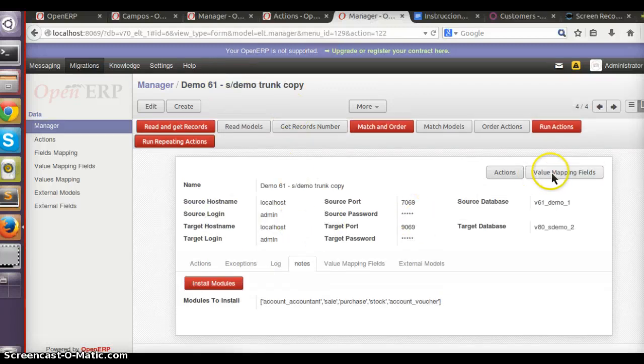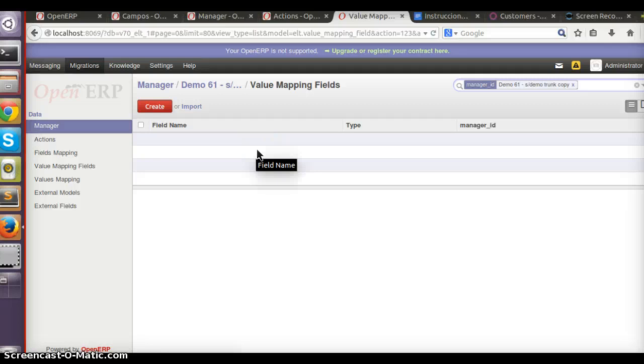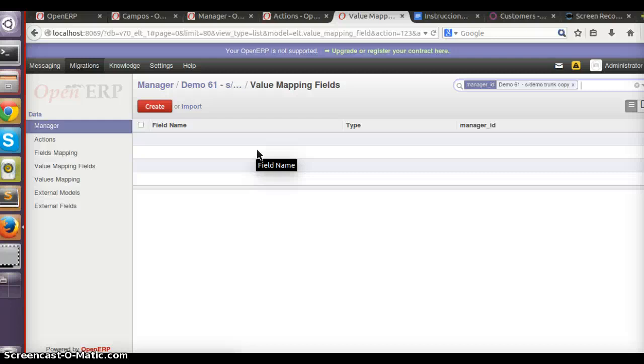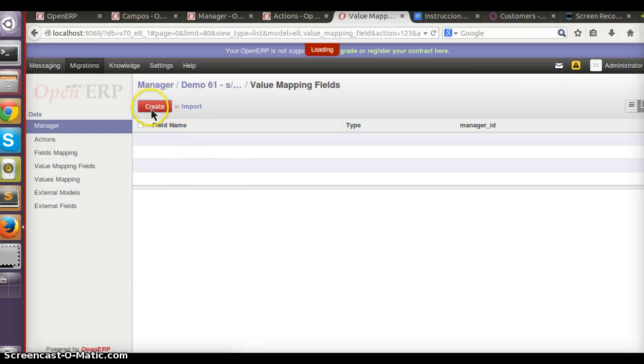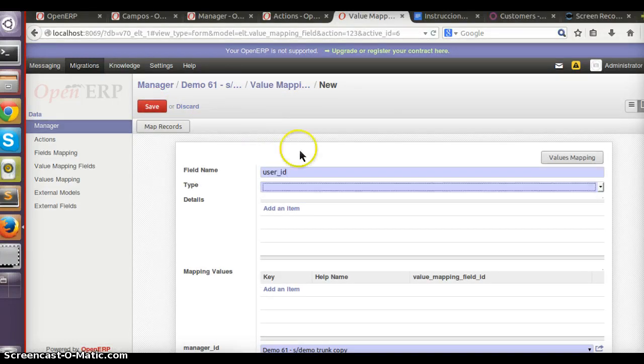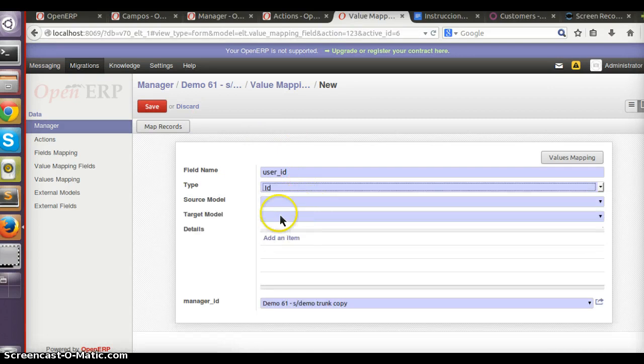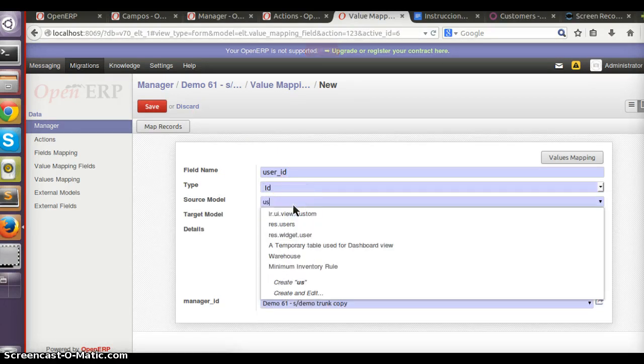We have users - two users in both databases, but the ID, the external ID for admin in the target database is different. So what I'm going to tell our manager is that we want to map each time user ID from V6.